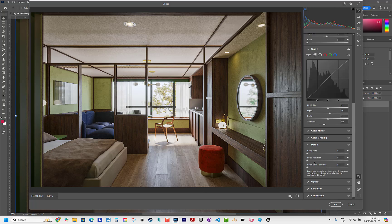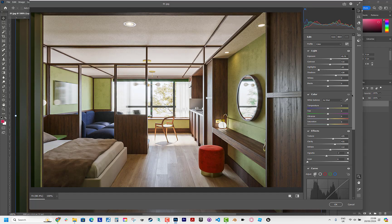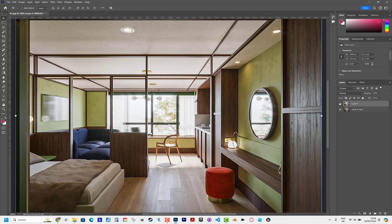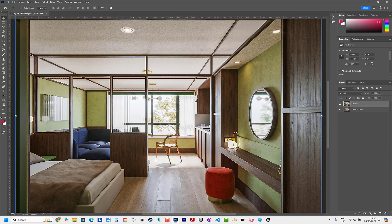Just two more settings: I increase the noise reduction, and sharpening. Now maybe I'll increase the exposure a bit more — yeah, alright. I click OK and see the difference without the effect and with the effect. Your renders will be better with these small settings.